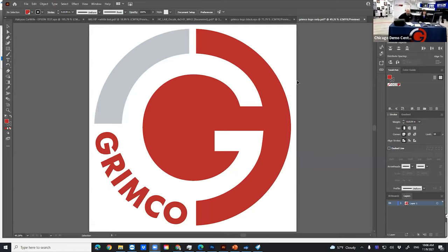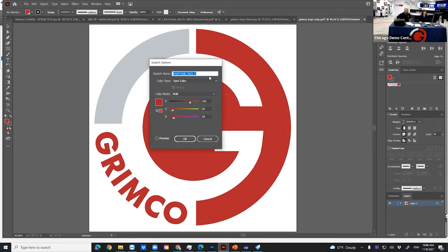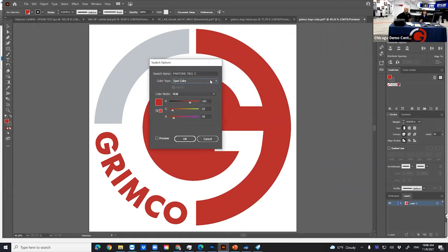Here I am in Illustrator with my swatch panel open on the right. We do have a swatch color for the Grimco Red. This is a Pantone color and we can see the color type is spot color, not a process build. The big difference between those is going to be how that color type — spot or process — is going to be recognized by the RIP software. In this case, we're talking about Onyx RIP software.